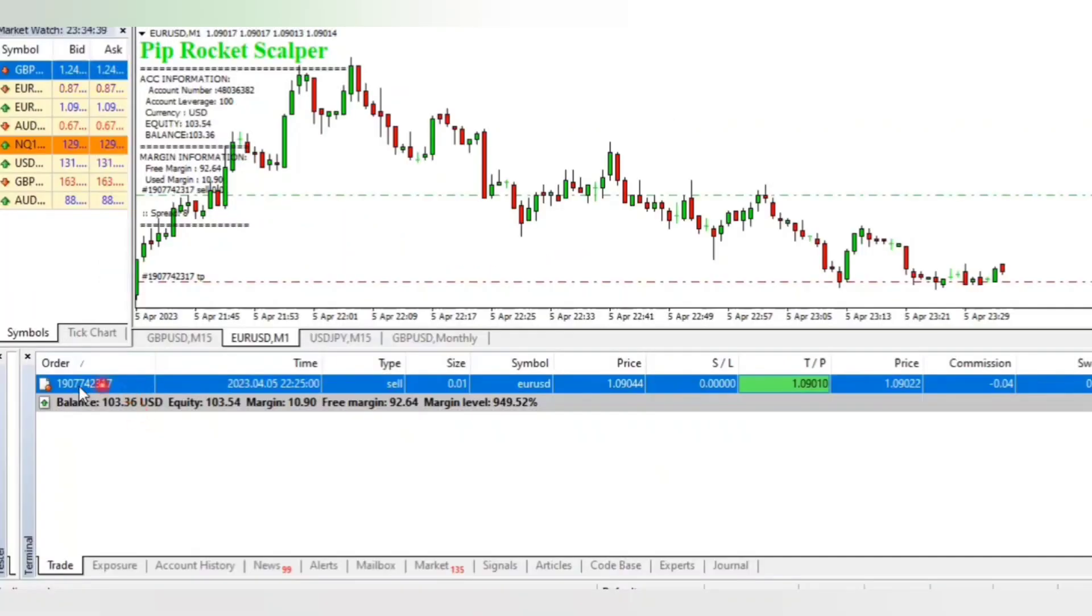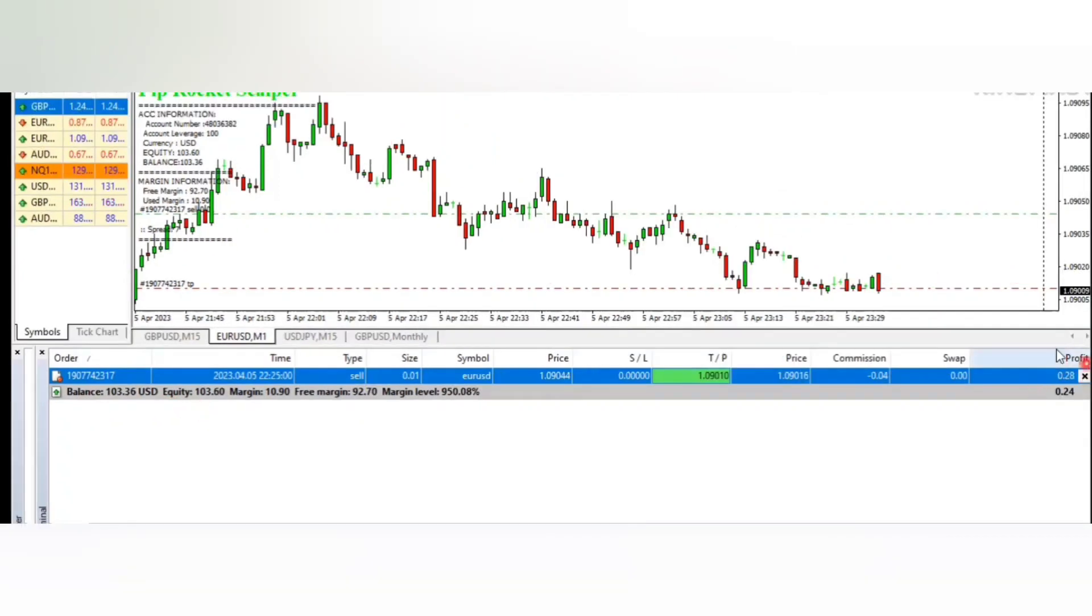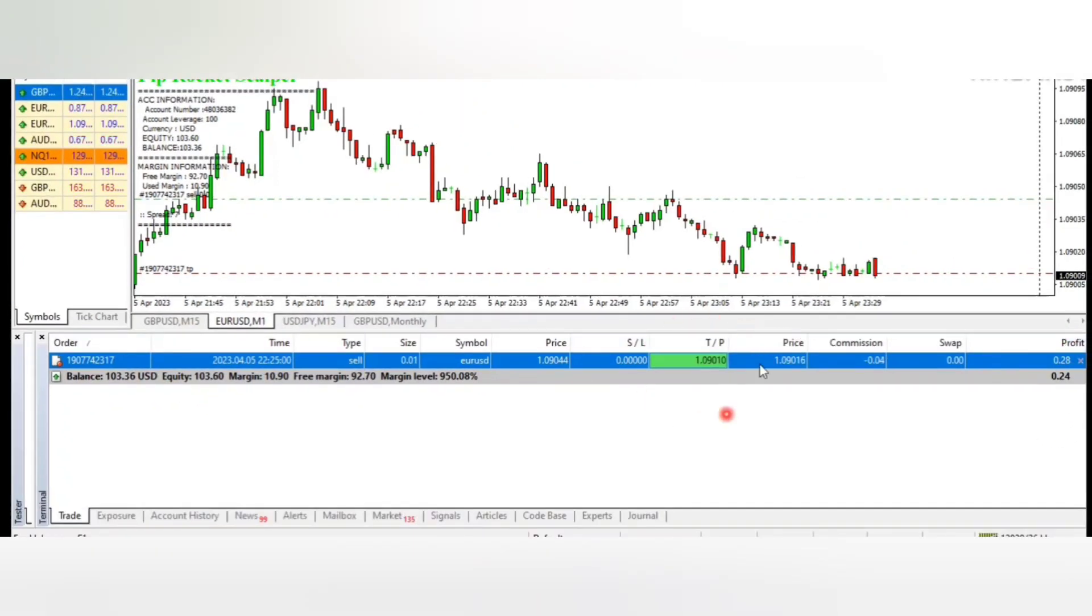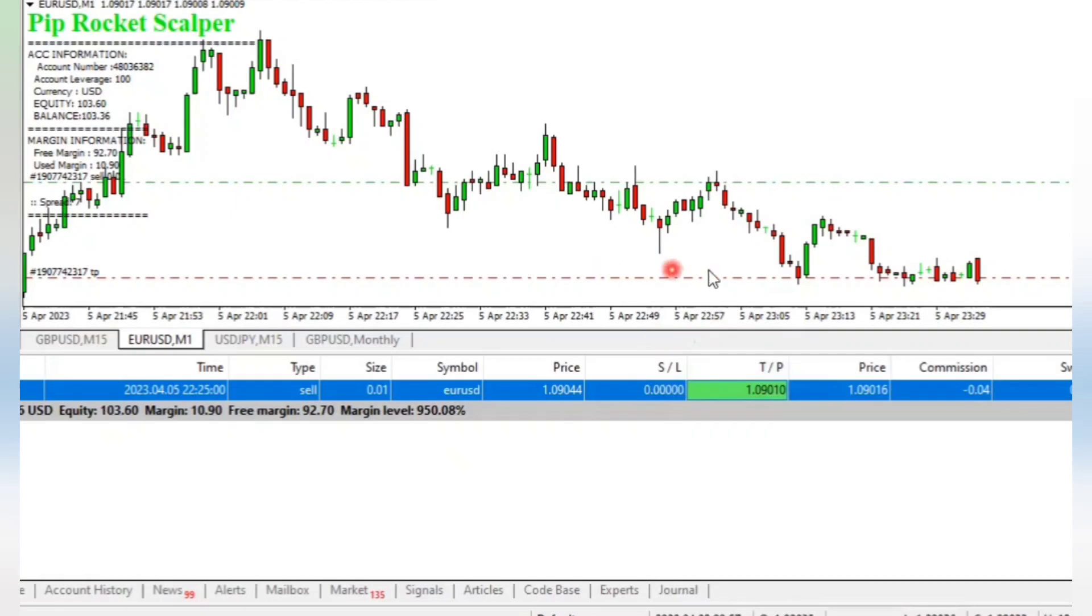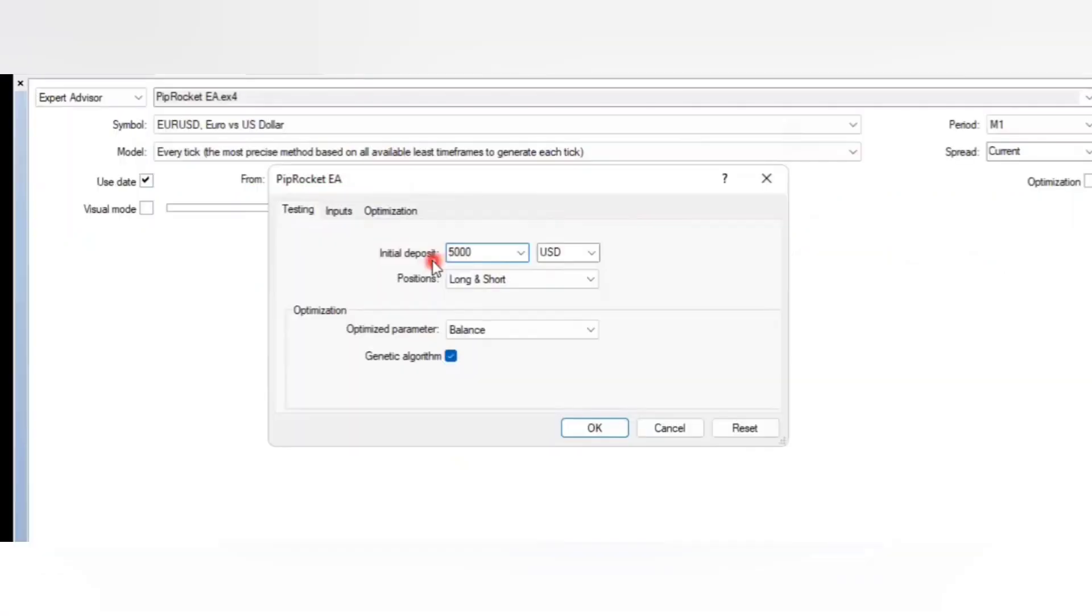Before I used $5000 account, I tested the robot with $100 to see if the robot goes into profit. And you can see now it's in profit and close to take profit.